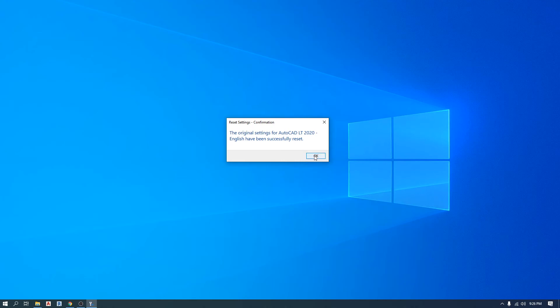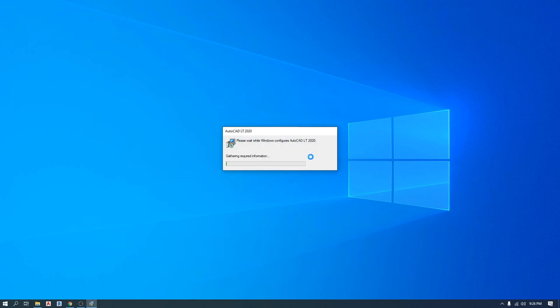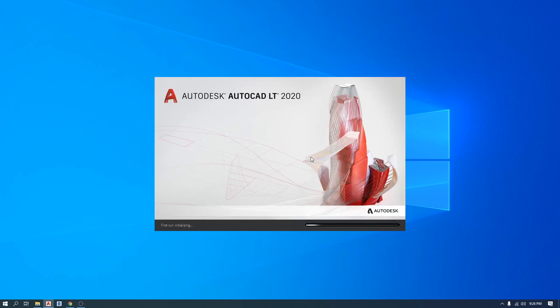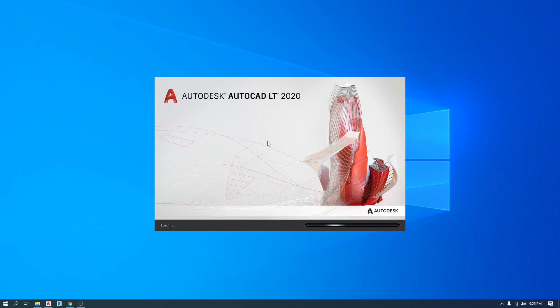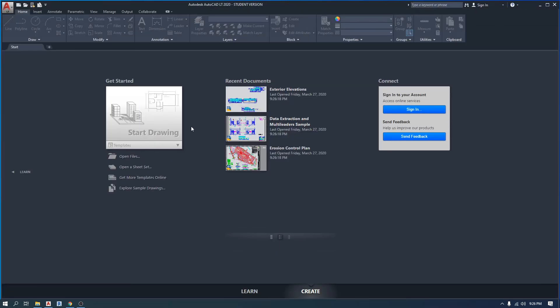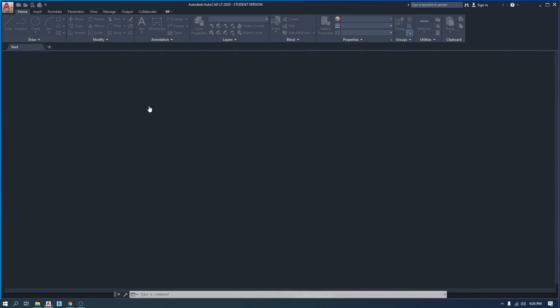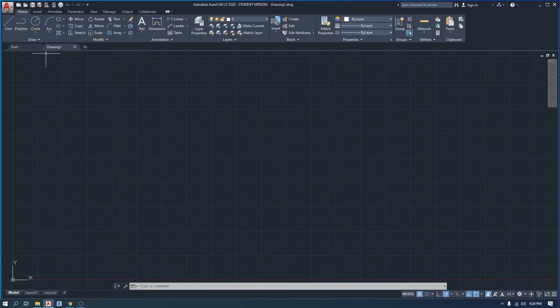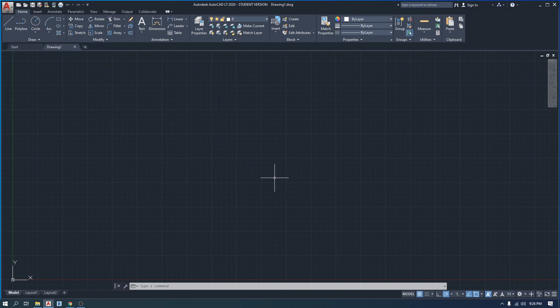And right now it will quickly reinstall or reset AutoCAD and it will open the software again. As you can see the menus that got displaced, they disappeared. I'm gonna click on start drawing here and you can see everything went back to their original or default location. And that was it for this video.